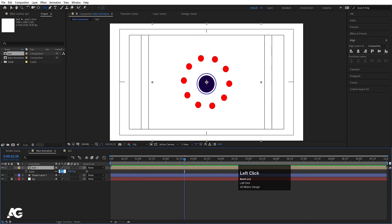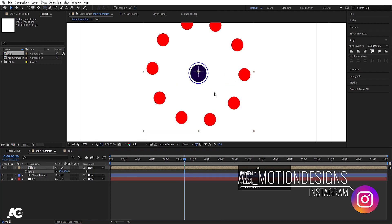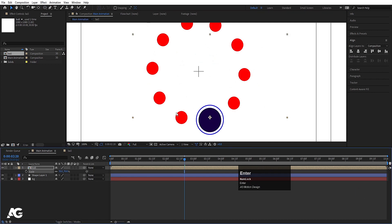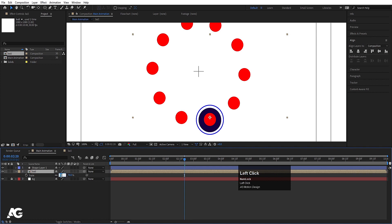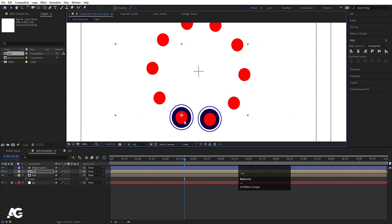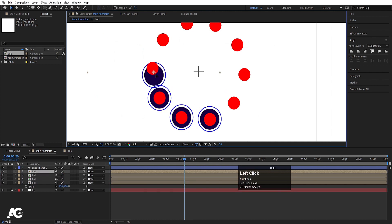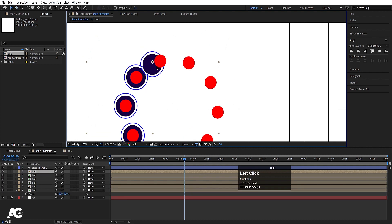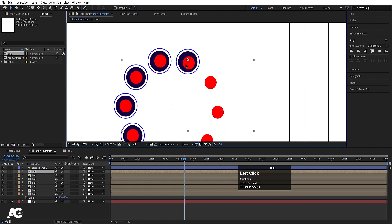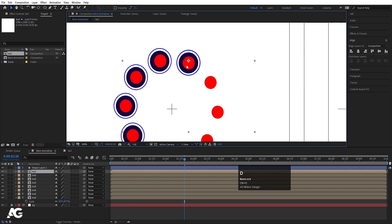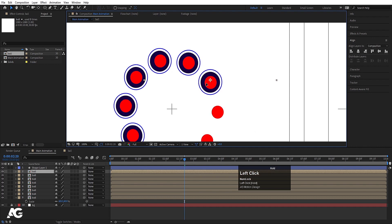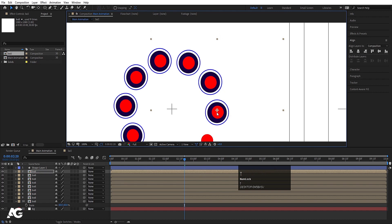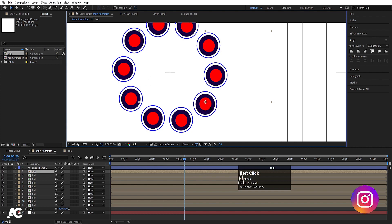Select the ball comp and bring it in. Press S and make it 50, then use the selection tool to position it. Adjust scale to 60 or 70 as needed. Hit Ctrl+D to duplicate it and position it at each reference point — repeat this process to place a total of 10 ball layers around the circle, each positioned at a corresponding reference location.